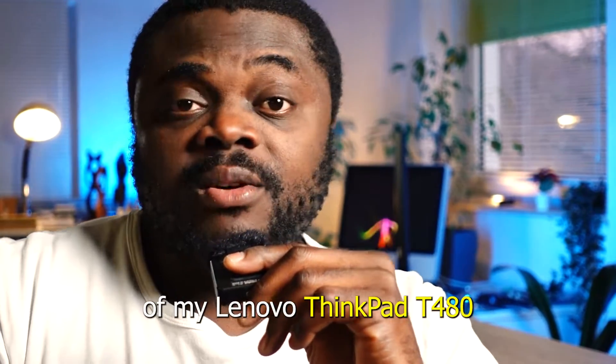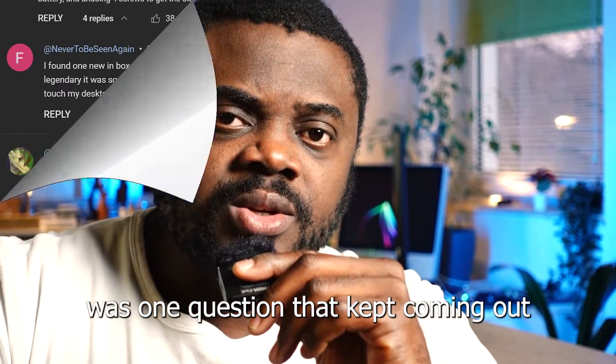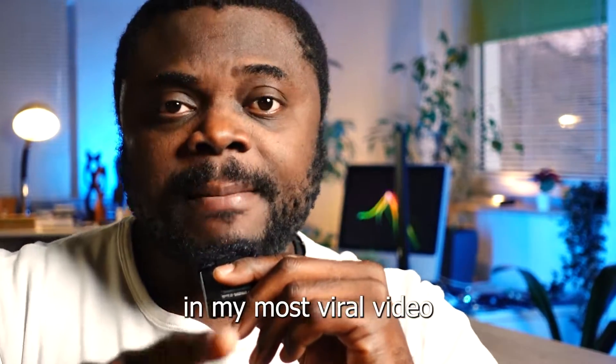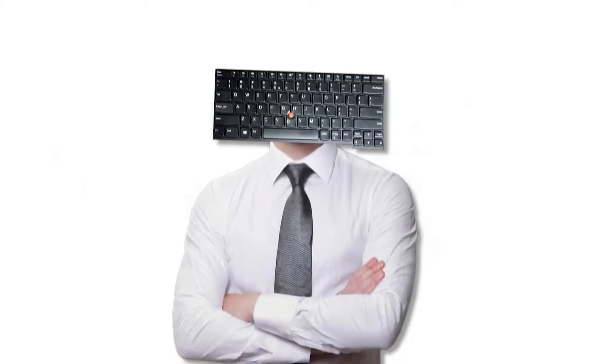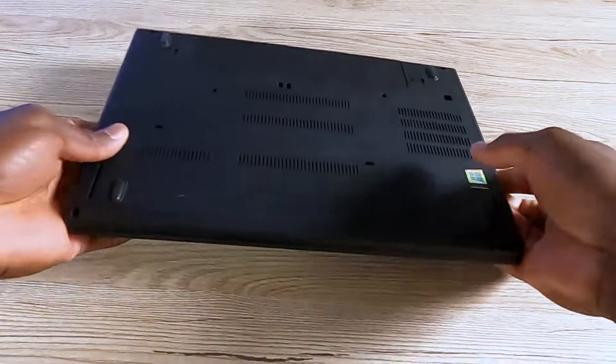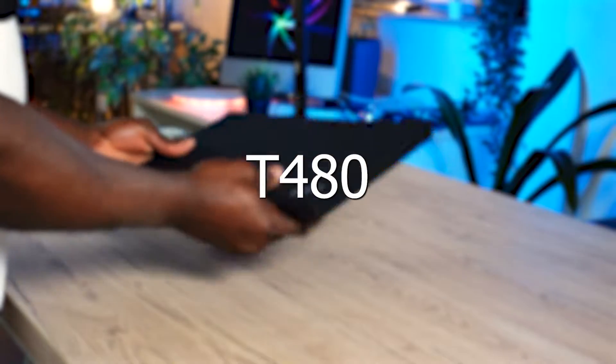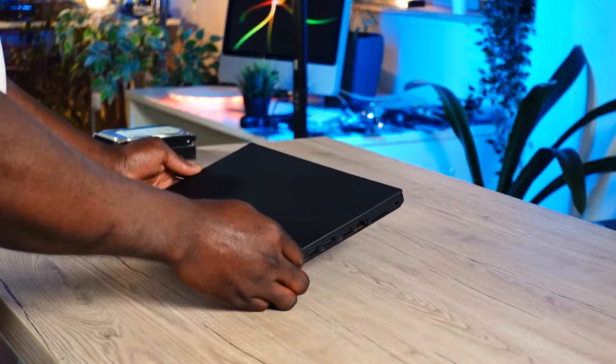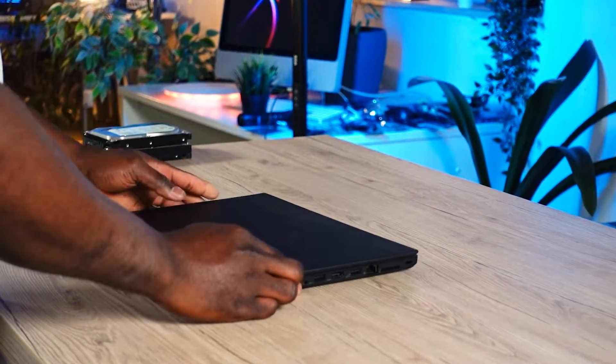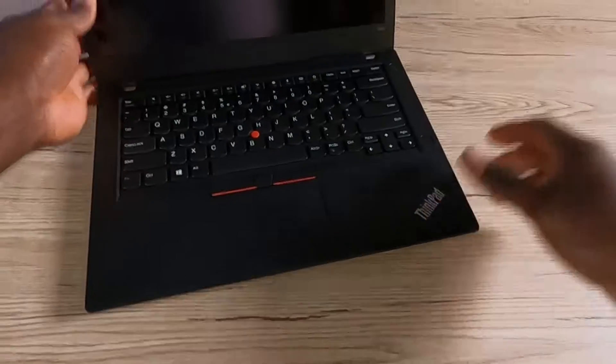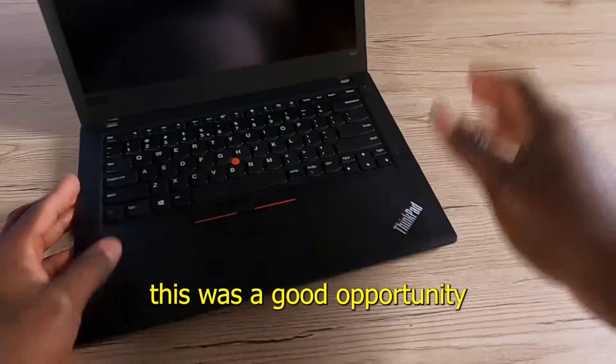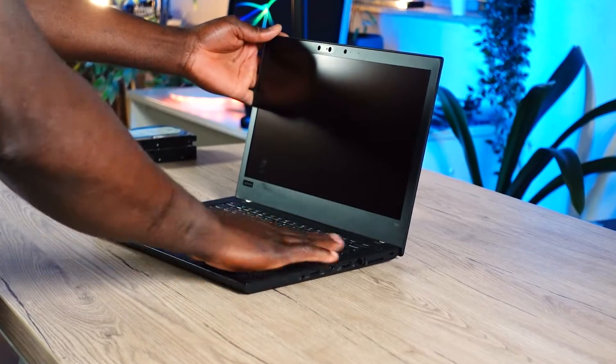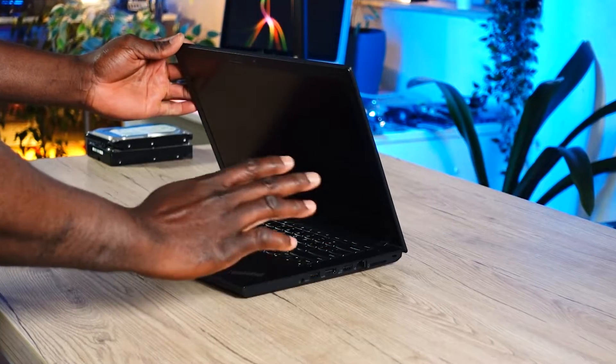How do I change the keyboard of my Lenovo ThinkPad T480? This question kept coming over and over again in my most viral video. So right here I've got a Lenovo ThinkPad T480, and in this video I'm going to be showing you exactly how you can change the keyboard. This question got asked the most and I felt like this was a good opportunity to address it.